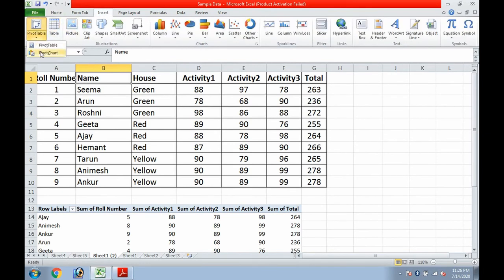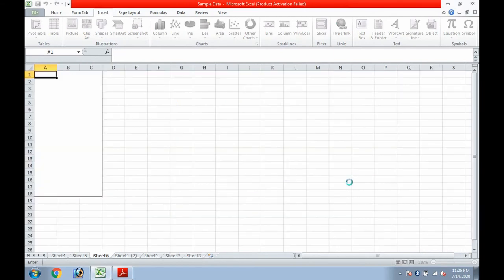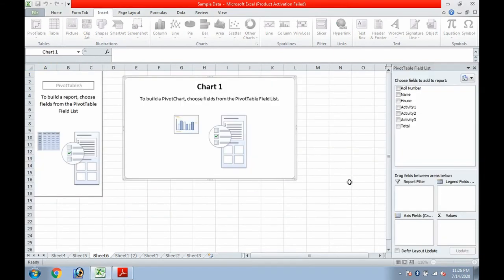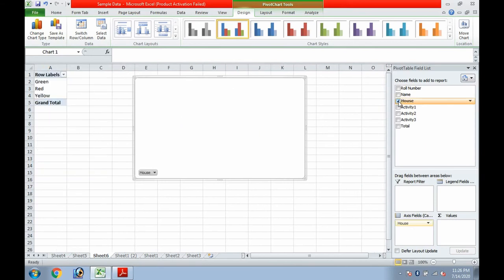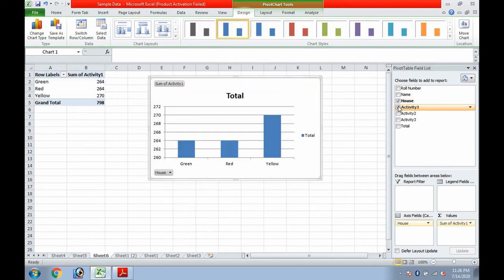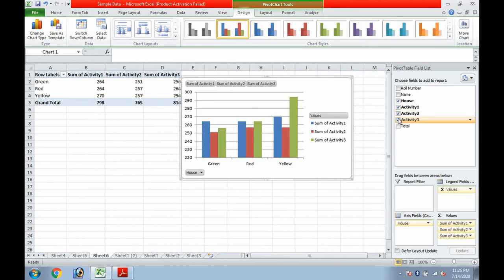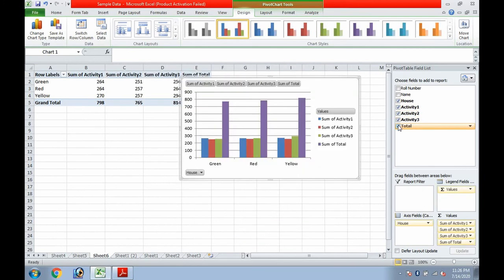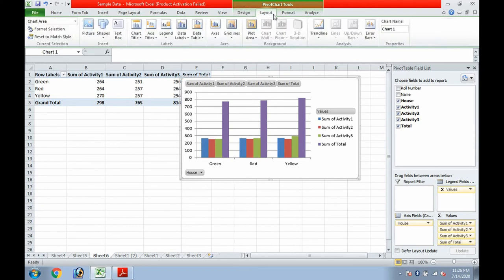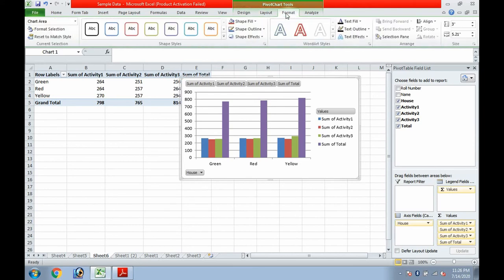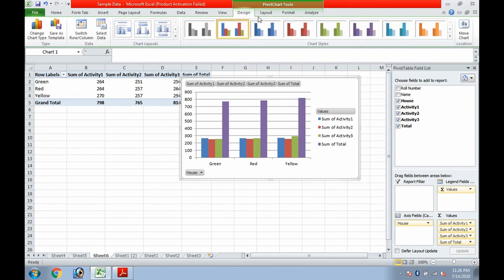Again we can look for new or existing worksheet. When the data will appear in front of us, suppose I take house, then activity one, activity two, activity three and the total. So accordingly the chart has come. When the chart will come then all the PivotChart tools options will also appear. We can choose any of the tools and we can design or decide the way we want to appear the data.